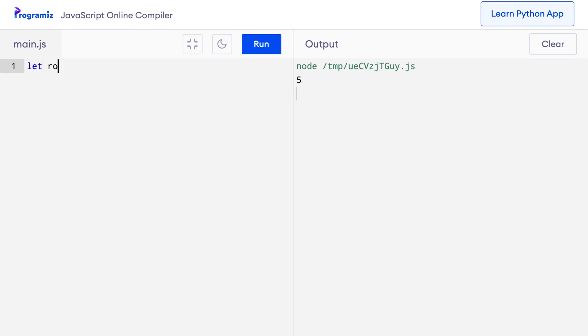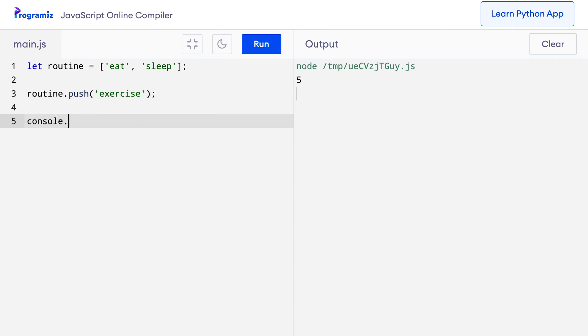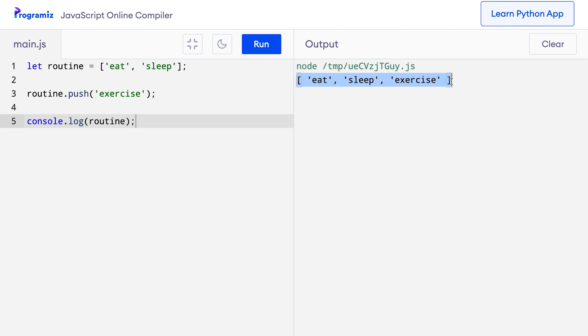Once an array is defined, we can also add other elements to it. To add an element to an array, we use the push method. Let me go back to my old array routine — eat and sleep, which is not healthy at all. Now I want to add the element exercise. I can use the push method as routine.push('exercise'). After this, if I do console.log routine and press run, you can see that the routine array now also has exercise at the end of it.